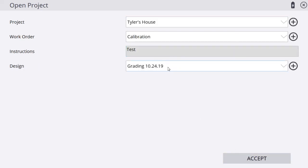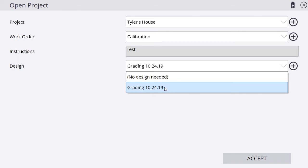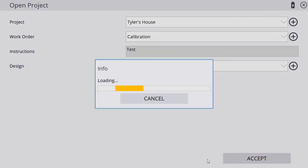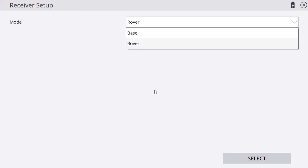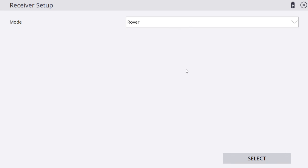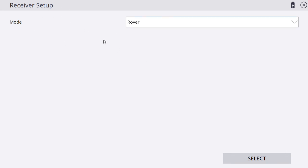I'm going to tap finish here. Now we've got our entire project created. We've got a project, we've got a calibration, and we've got a design now. Once we hit accept, it's going to load SiteWorks up and you're going to see the main screen. It's loading up our DXFs, our TTMs. Now we're back in our receiver setup screen, and we will cover that in the next video.